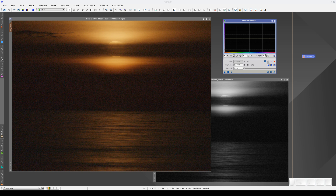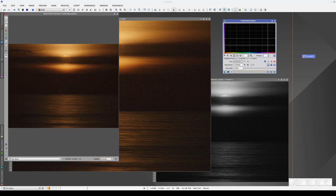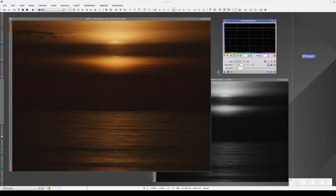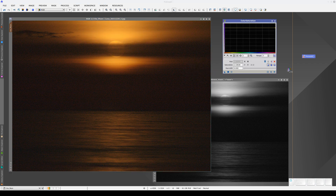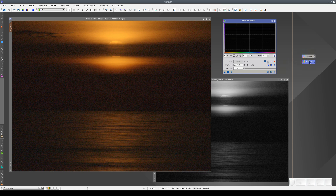First, we're going to increase the range of the vertical axis of the graph so that we can increase the color saturation quite a lot. We can open a real-time preview of this process too. Once we've made the adjustments we want, we close the preview and apply the process to the whole image. Now we can save these parameters in another process icon. It's important to note that the process icon saves all the parameters set for this process, but it doesn't save any details about how we applied it and to what.